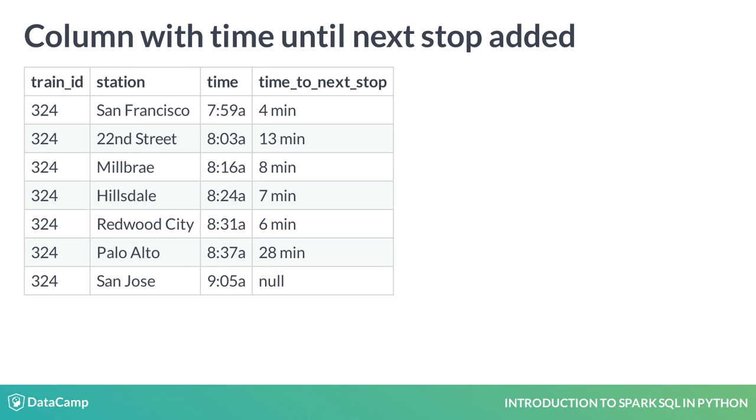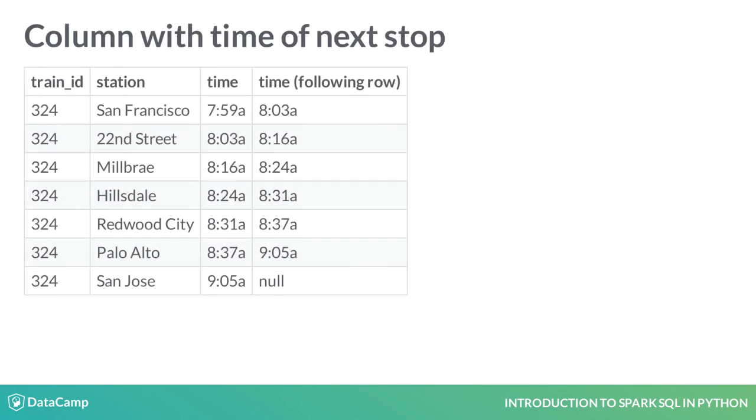Let's simplify this example to demonstrate what this means. Here, a window function SQL query looked at the current row and the next row, adding a column giving the value of the time column for the following row. Note that in the last row, the value of the new column is empty. That is because there is no following row.